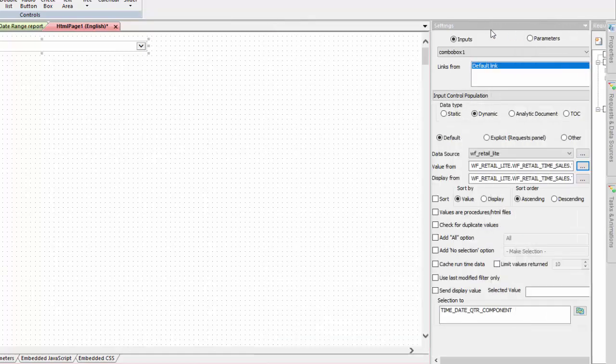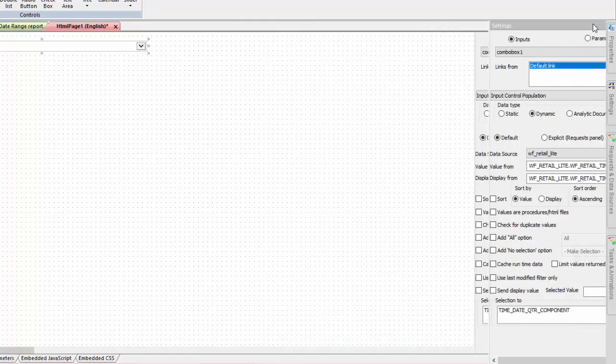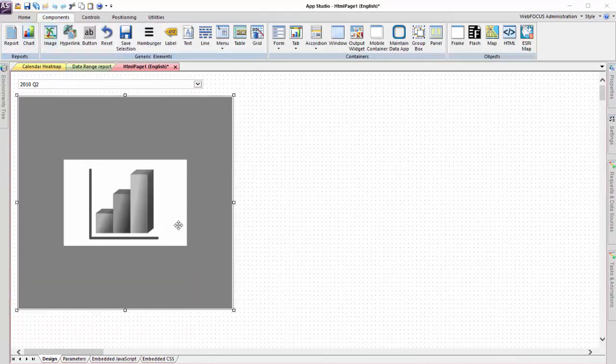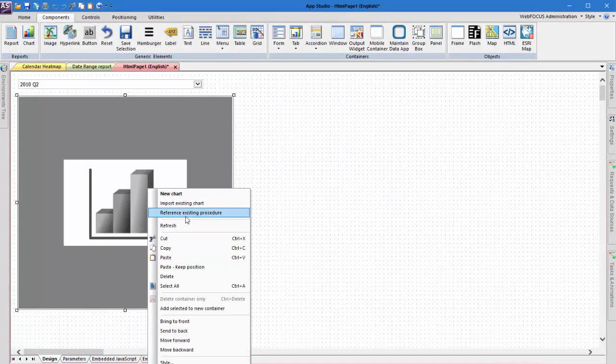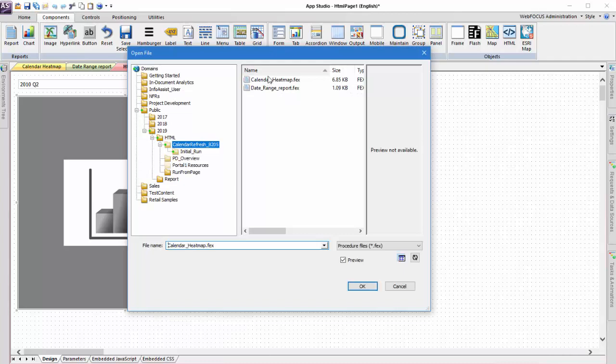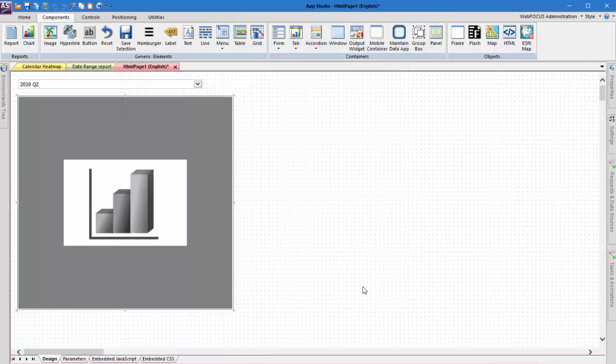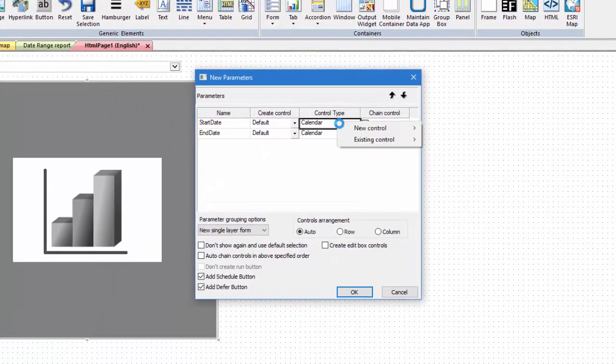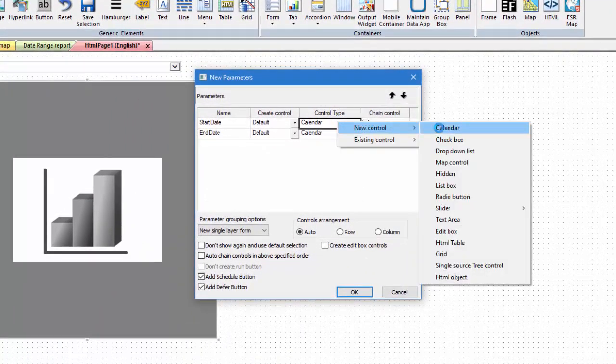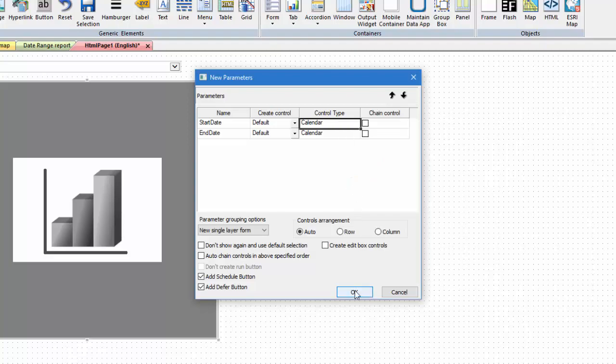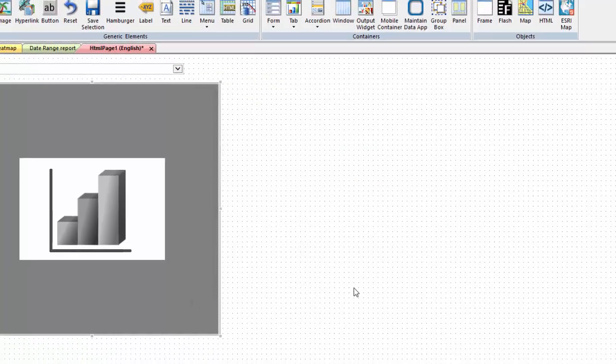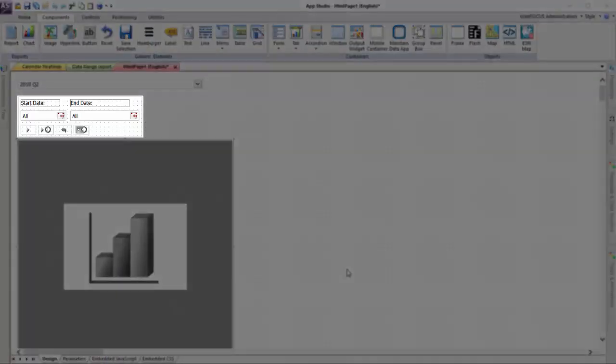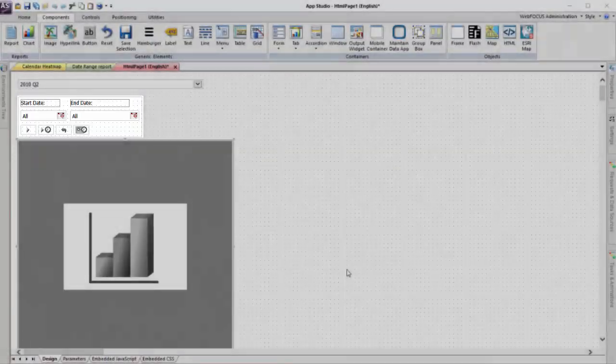Now let's add the content that we want to show on the page. This is the chart that we showed previously, which we will reference from a chart component. Make sure the content uses calendar controls for the start date and end date parameters. We will use the automatically created control panel from the new parameters dialog box.